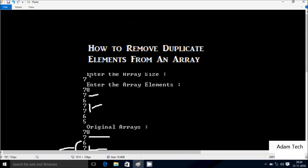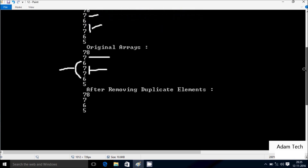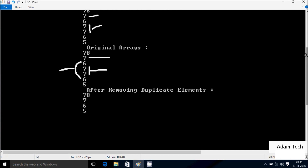So here I entered the array size as 7, so I entered total 7 elements. If you want to enter 10 elements into the array, you have to give the size as 10, after that you can enter 10 elements. And if any duplicate elements are found in the array, we have to remove them. So let's do the coding to remove the duplicate elements from the array.